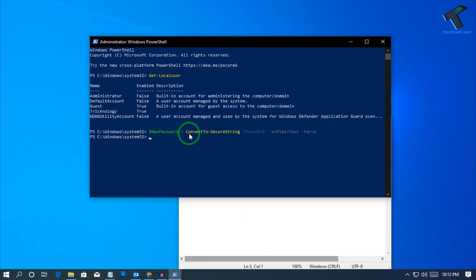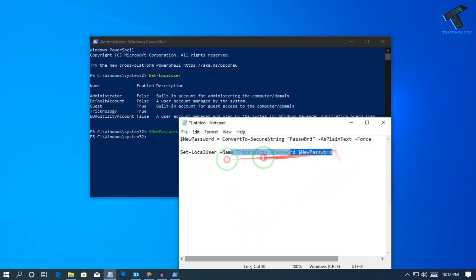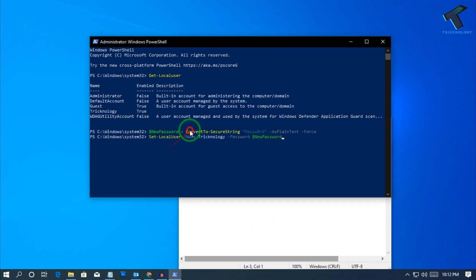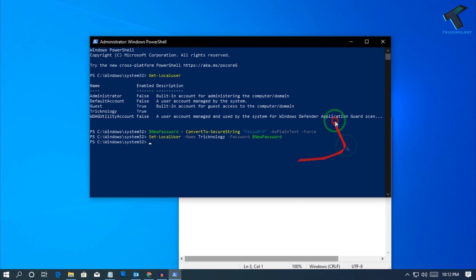Right-click in PowerShell to paste the second command and press Enter from your keyboard. Your password has now been changed successfully.